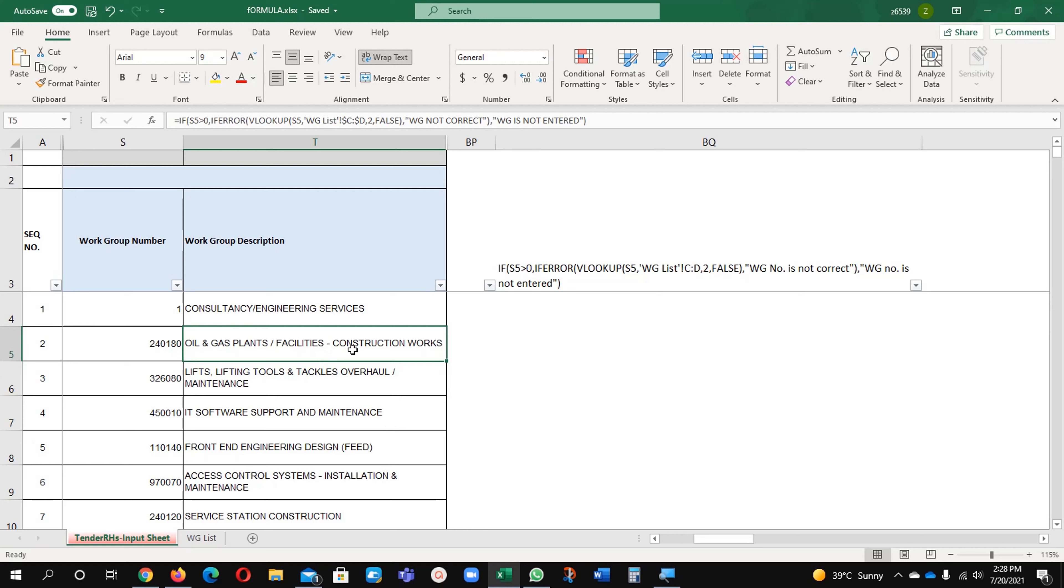This is the practically you know sometimes while we are working, we are ignoring these things. Intentionally or unintentionally we are doing this one.